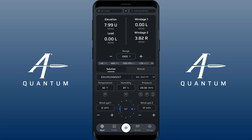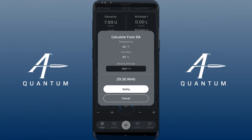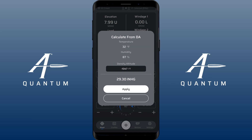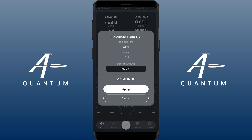Now, if you want to input a DA specifically, there's a little calculator button here under pressure. The reason we've done it that way is that in order to get an accurate fire solution, you still need an accurate temperature reading in addition to your density altitude. So if you've got your temperature and humidity — which, if you know it, that's fine, otherwise you can just set it at like 50% for most situations unless you're shooting really long distances — then you can type in your DA value and it will calculate the corresponding pressure at your location to match your temperature and humidity at that given DA.